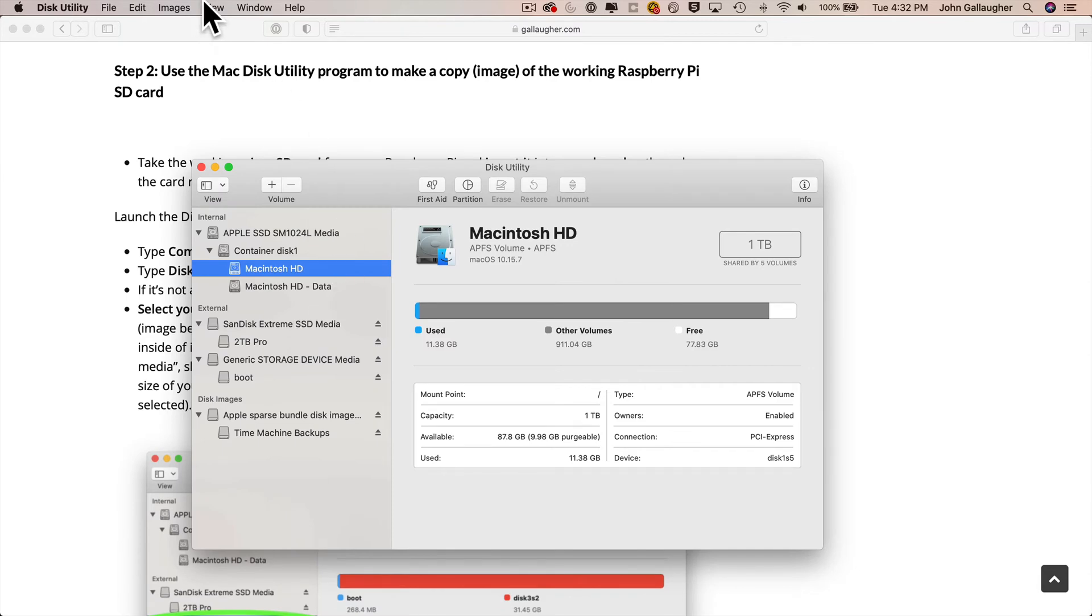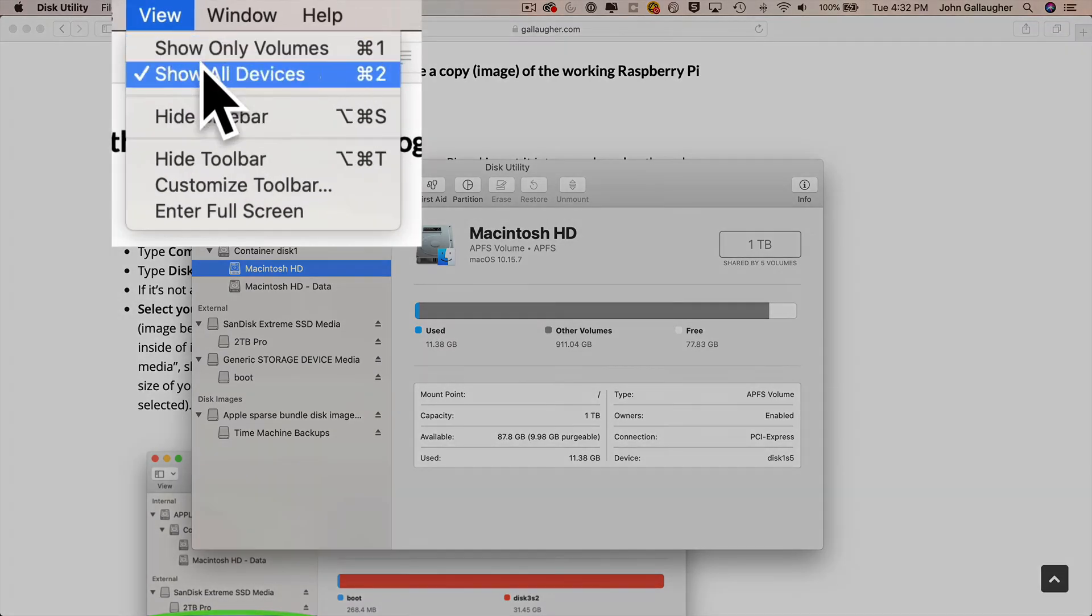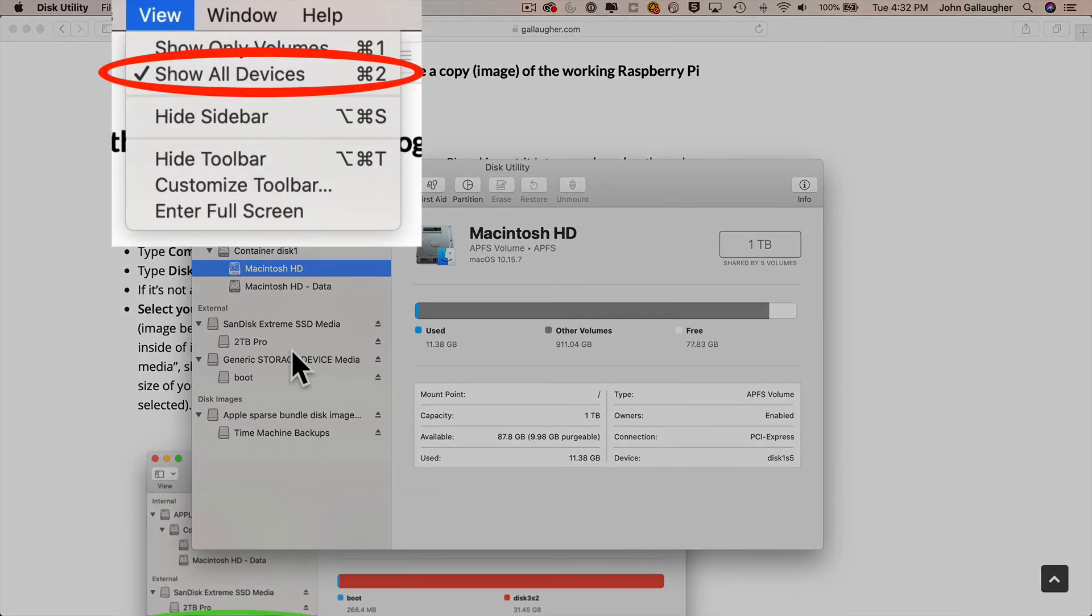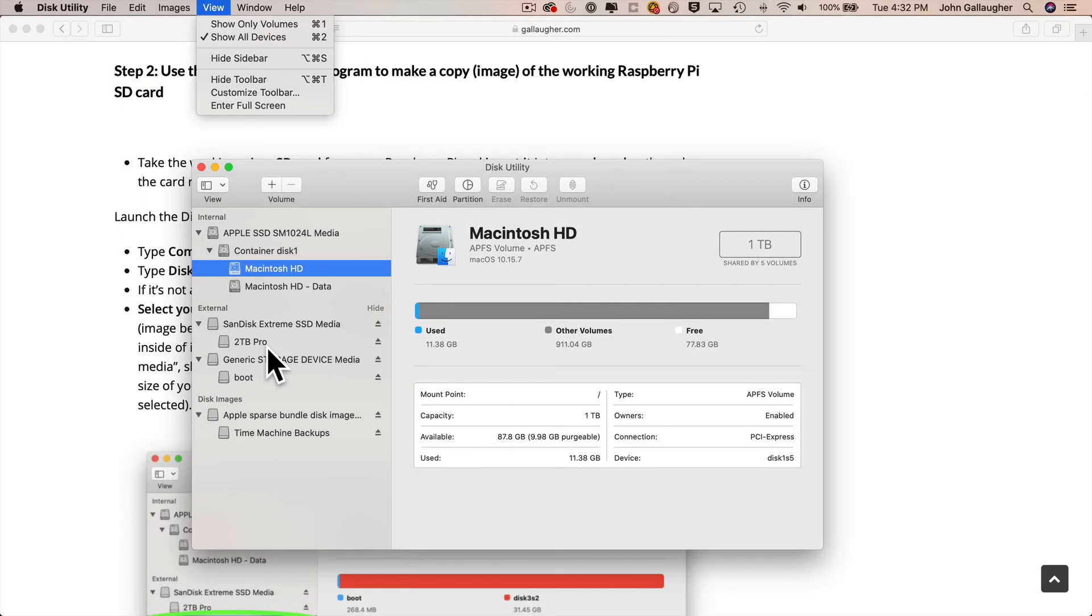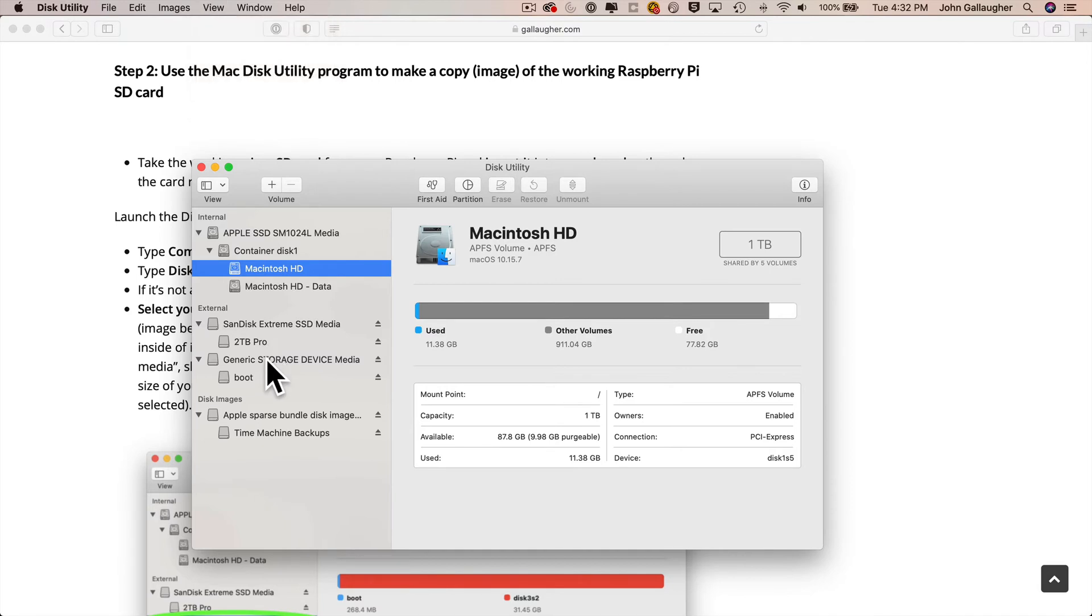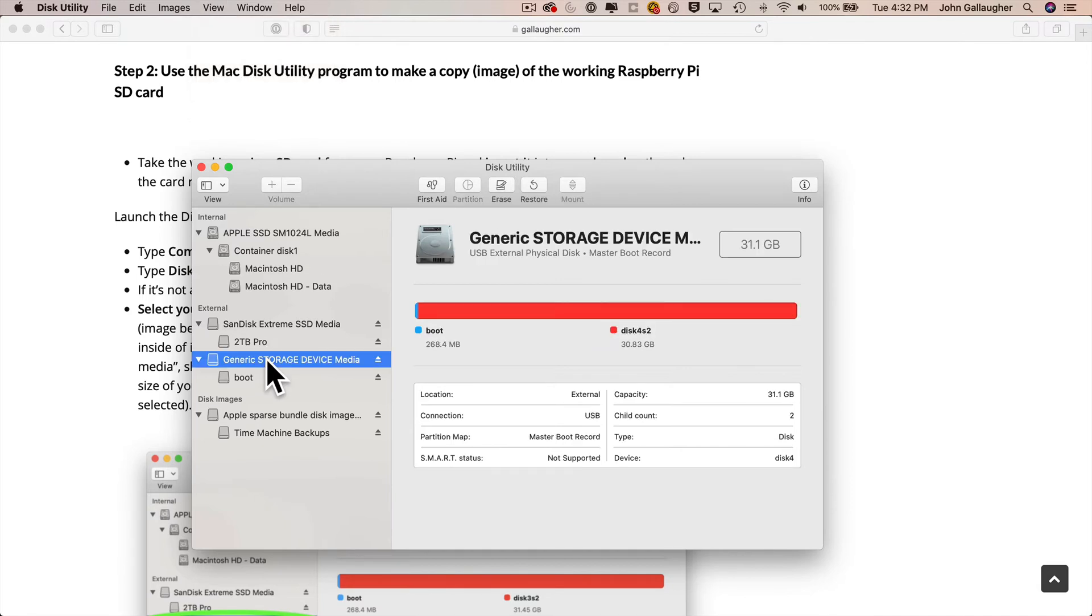Then under the View menu, make sure Show All Devices is selected. And it is. And then we want to select the SD card volume from the list on the left. And my list on the left looks more complicated probably than the one on your Mac because I've got a separate 2TB drive and I've got a Time Capsule set up.